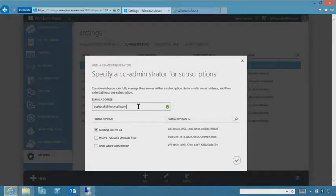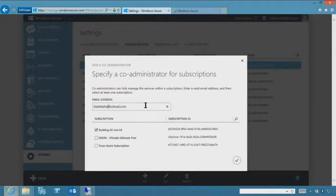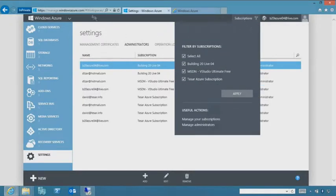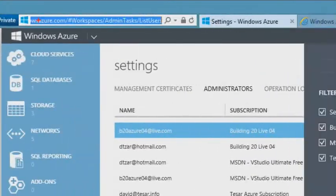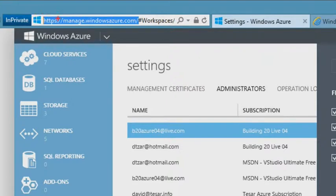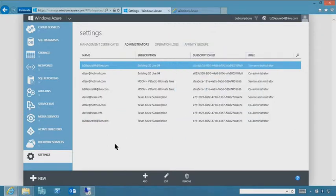Once you add someone, it shows up in the console and that person can log into manage.windowsazure.com. That's your main site for accessing Windows Azure. You can also get there from windowsazure.com via the link to the main management portal.